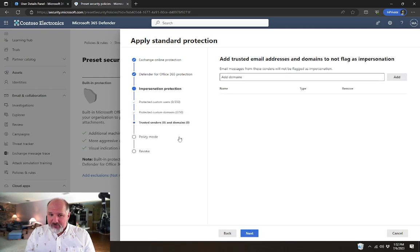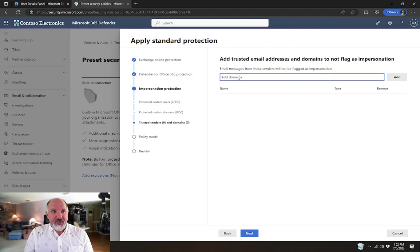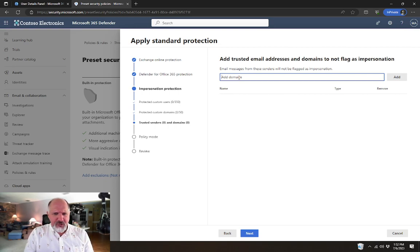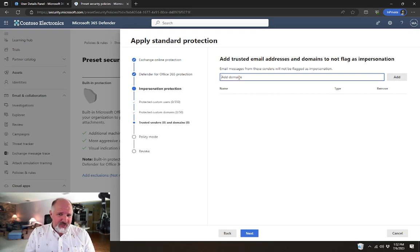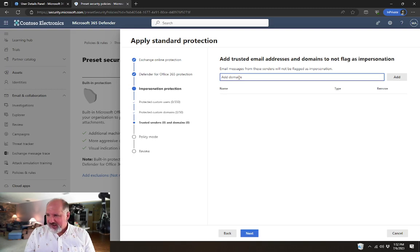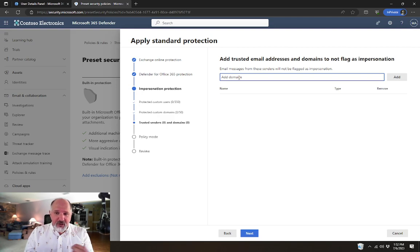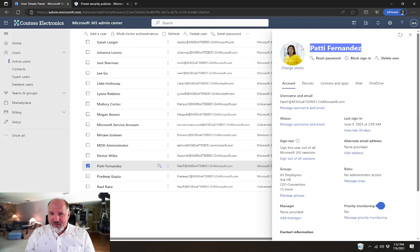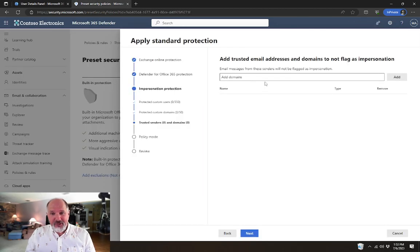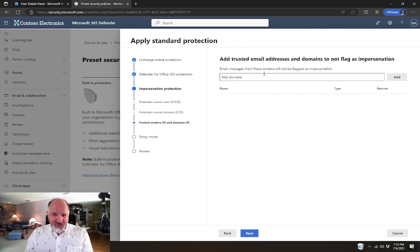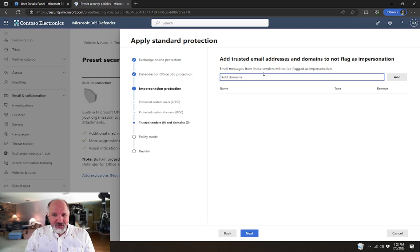The next setting would be trusted senders. If you have an organization that you intentionally use to impersonate your users, and you've run into problems receiving emails from that organization, maybe you have a constant contact address. Or a really good example is a Gmail account. Like, Patty Fernandez, for example, if she wants to be able to email herself from her own personal email account,